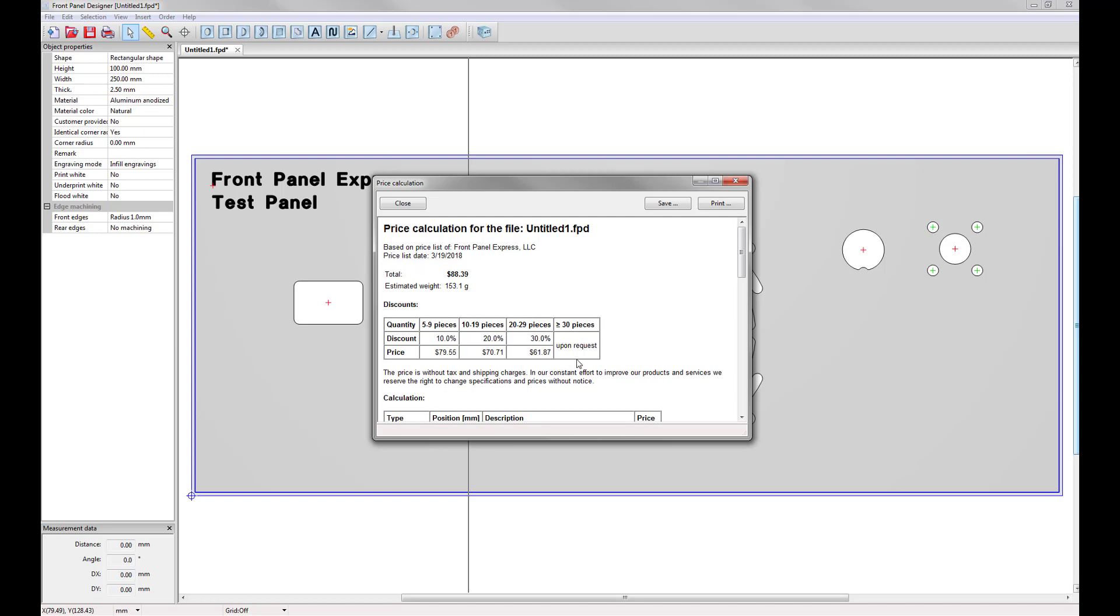If you want to order 30 pieces or more, then to get accurate pricing, you just need to request a quote from our customer service team.